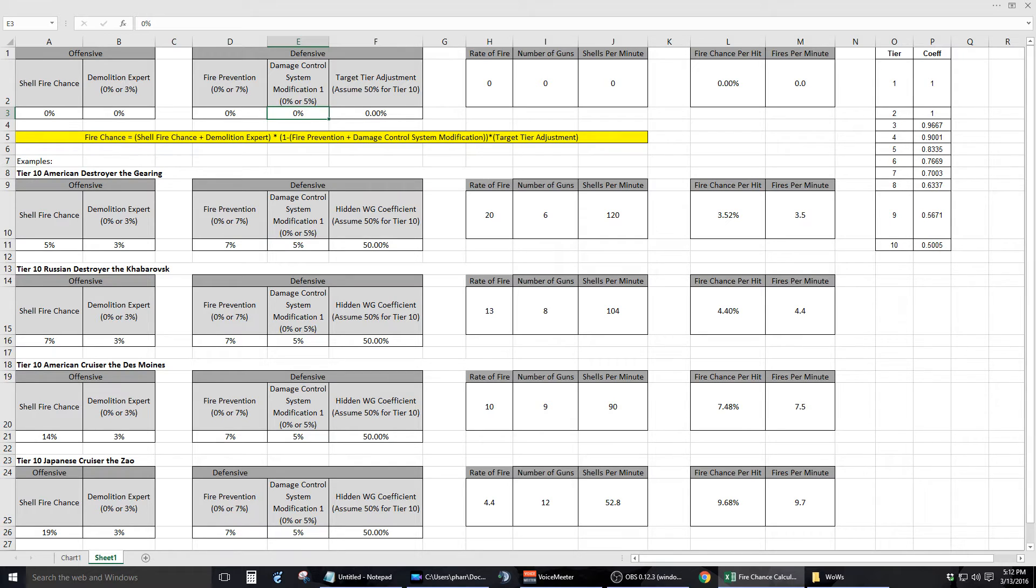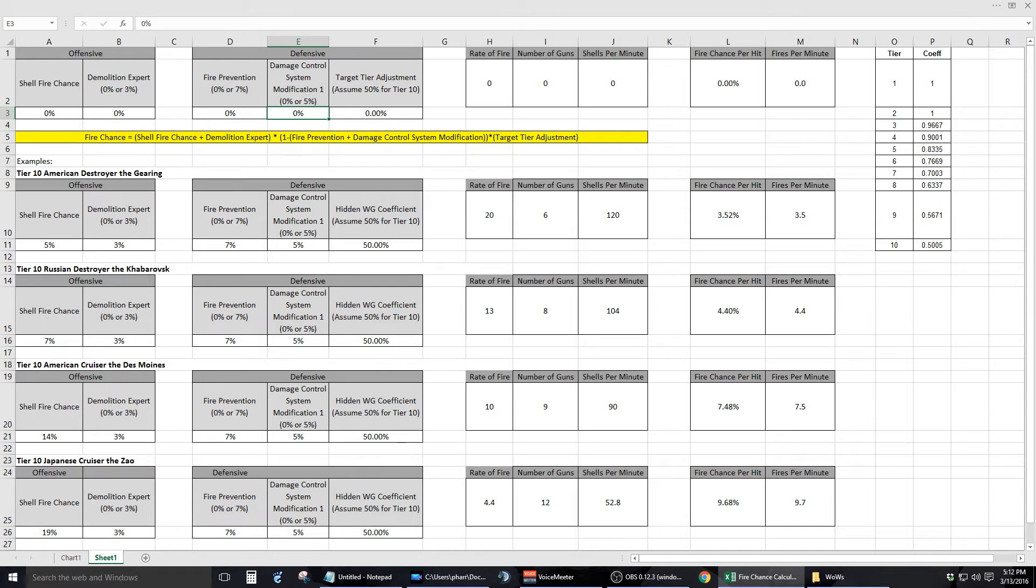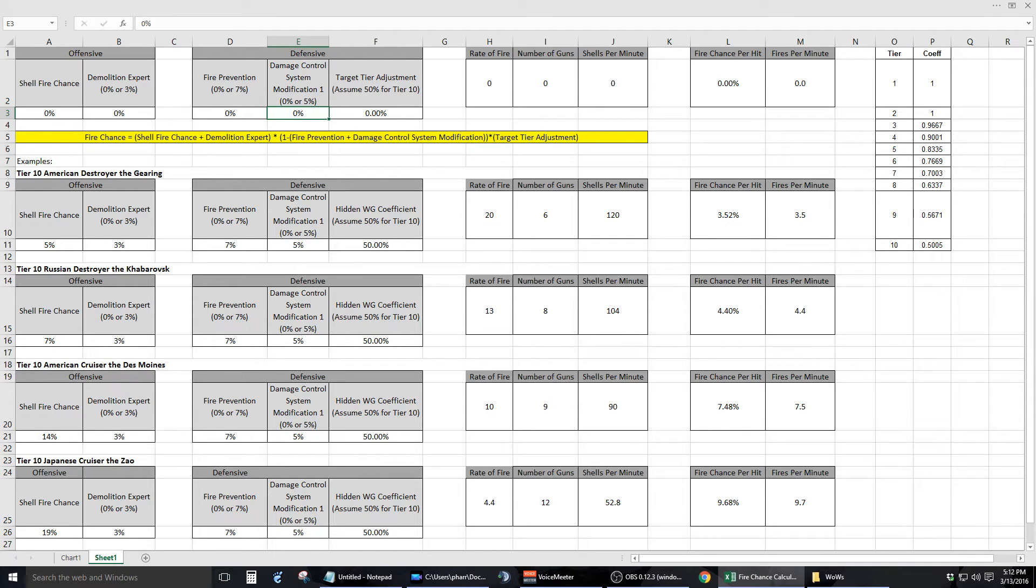The next variable pertains to an equipment selection of the ship being targeted. If the ship being hit with a high explosive shell has the Damage Control System Modification 1 equipment equipped, this variable located in cell E3 will impact the formula. This variable has two possible values, 0% or 5%.